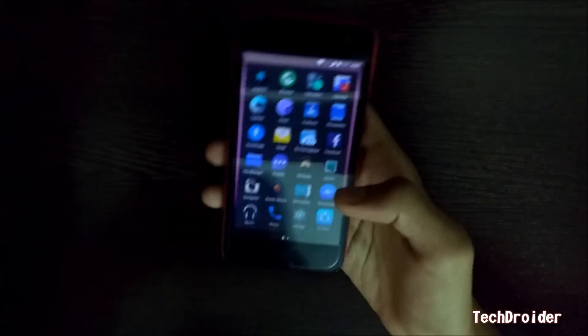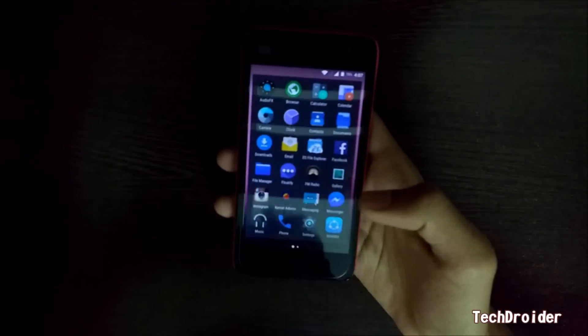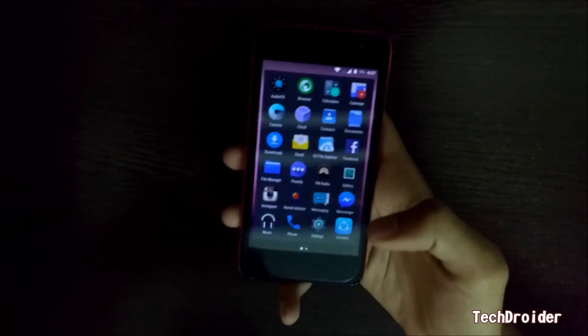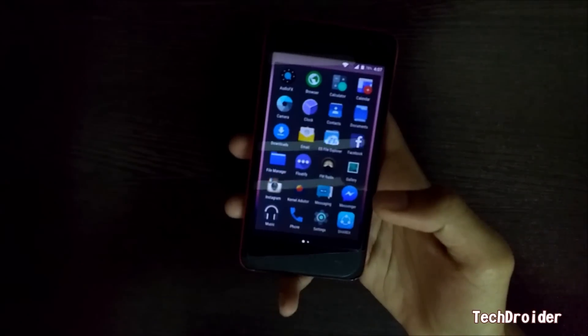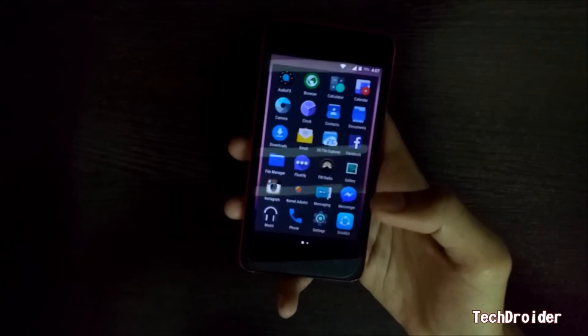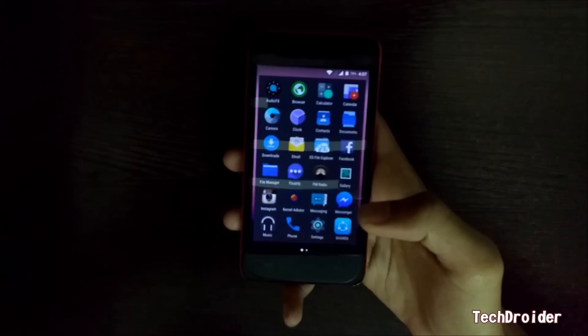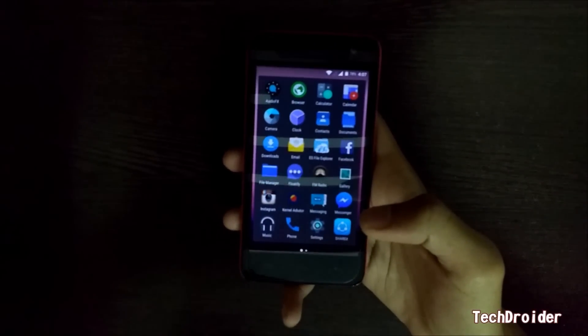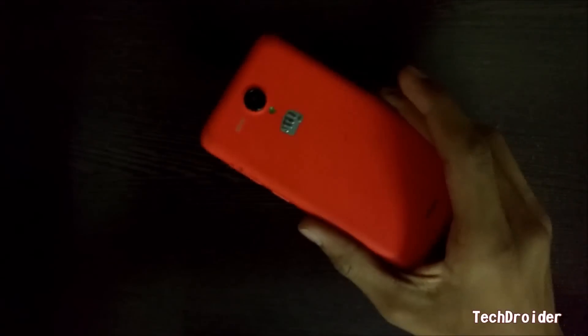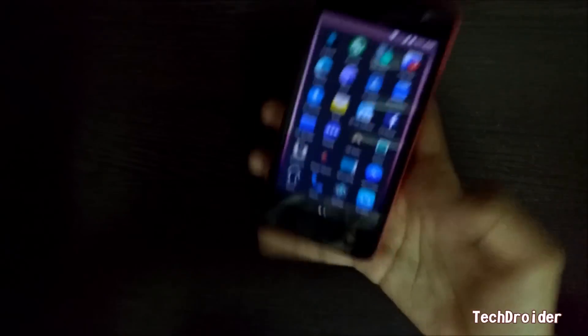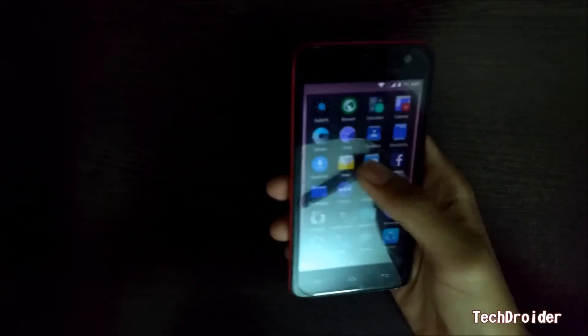Hey guys, this is Vado from TechDroider, and today I am going to show you how to install CyanogenMod 13, which is based on Android 6.0.1, on Micromax Unite 2. So let's get started.